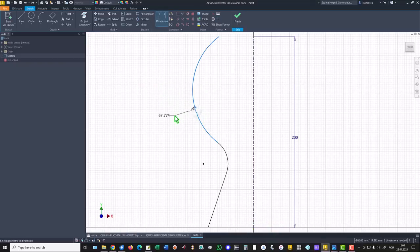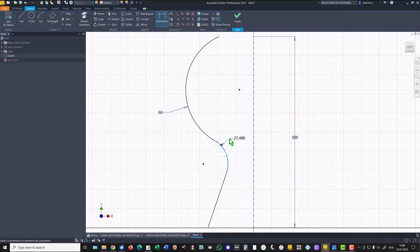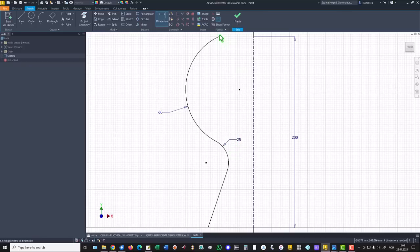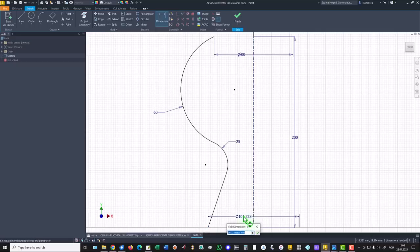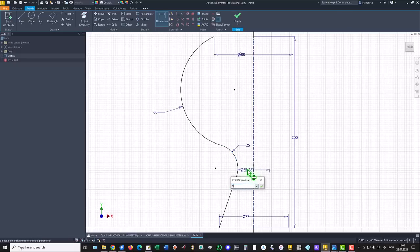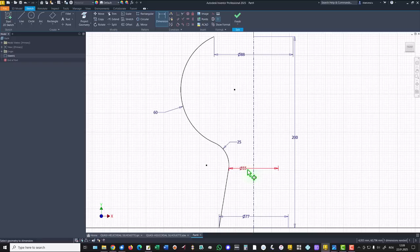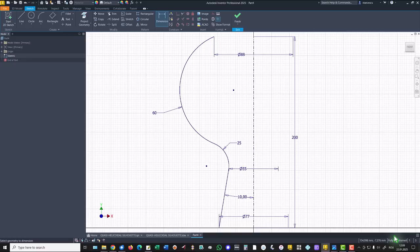And other dimensions, this is radius 60, this is radius 25, this is 88 diameter, this is 77, this is another dimension 55, and the angle of 10. We have a fully constrained sketch,